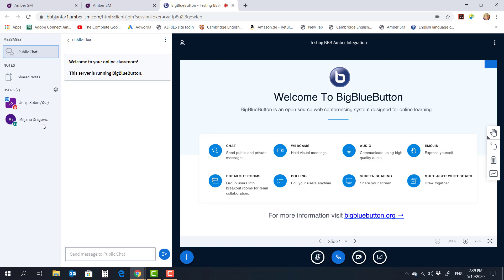Now there are several benefits to this which are obvious. First of all, there is no setting up any kind of meetings in advance. There is no logging into a separate service to create meetings.